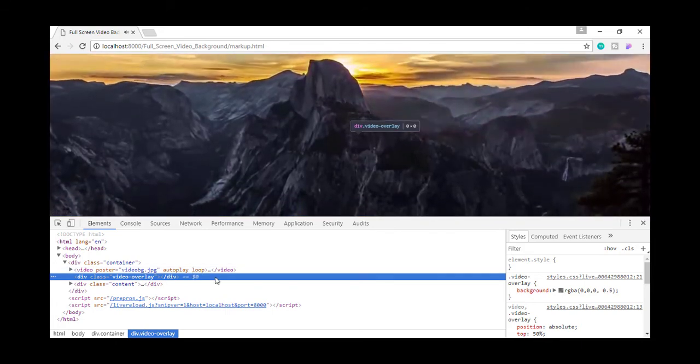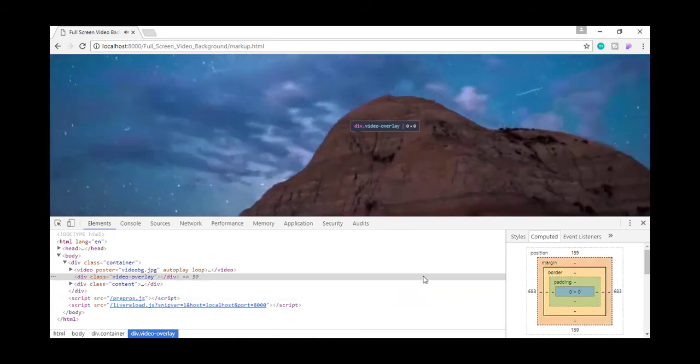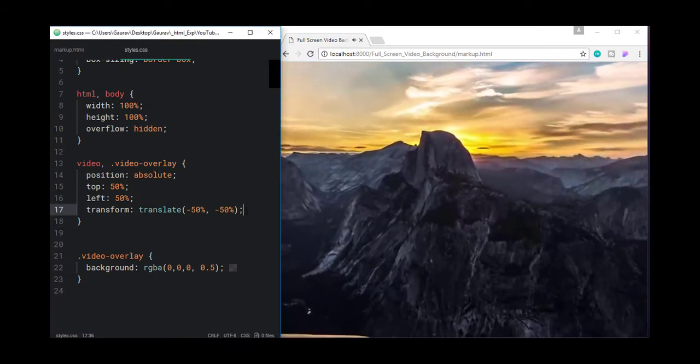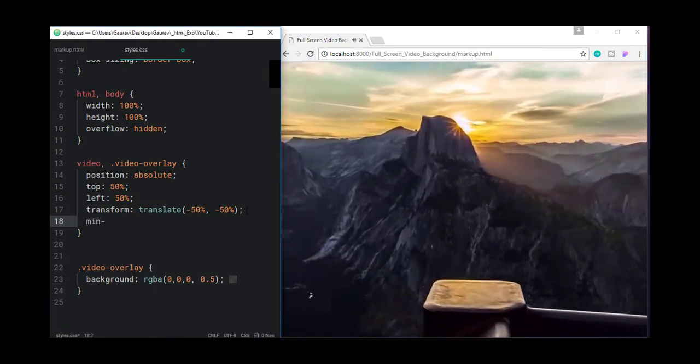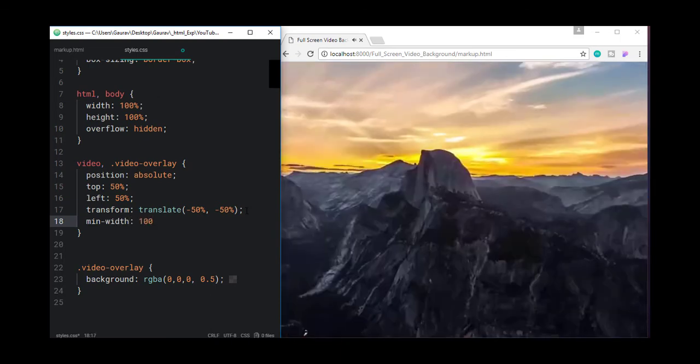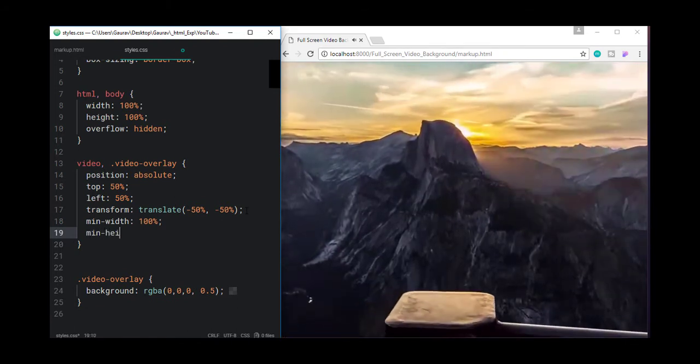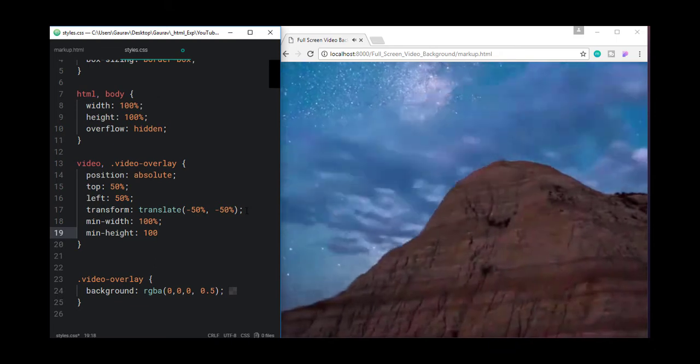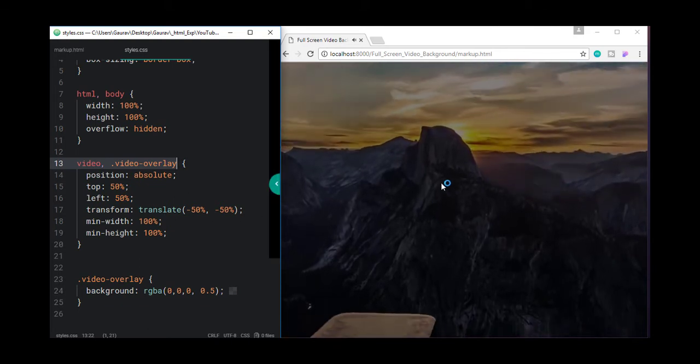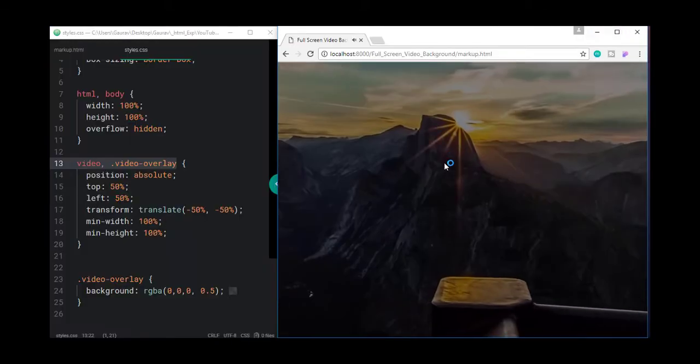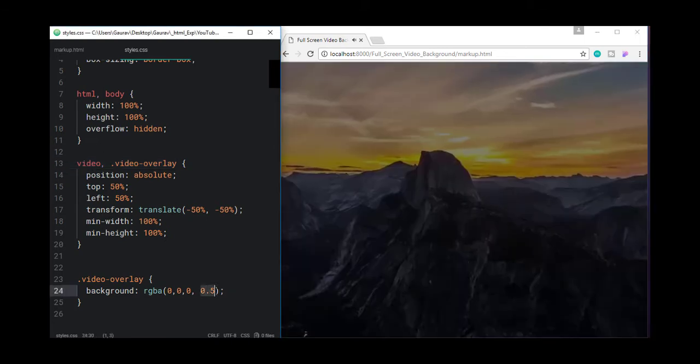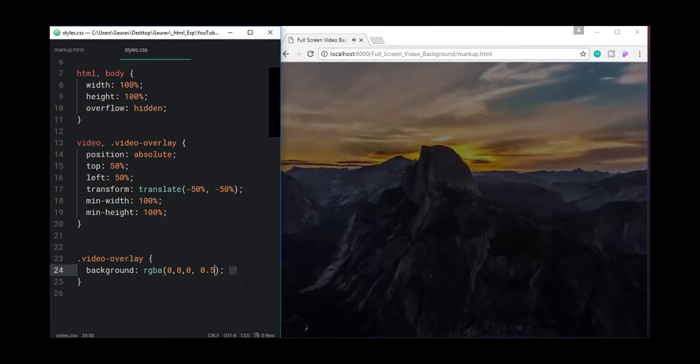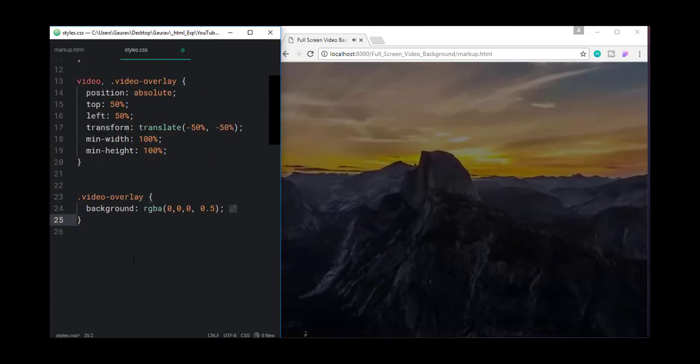The video overlay doesn't have any width and height. So let's set the min width to 100% and min height to 100% as well on these two elements. Now we can see we have got that overlay. If I change this to 1, we are going to have a full black color. And if I set it to 0.5, I am going to have 50% of the opacity.